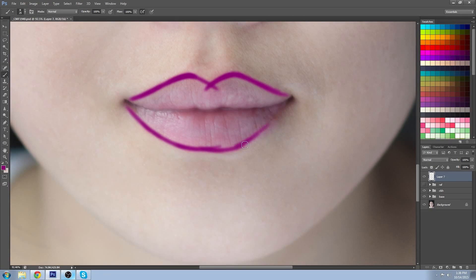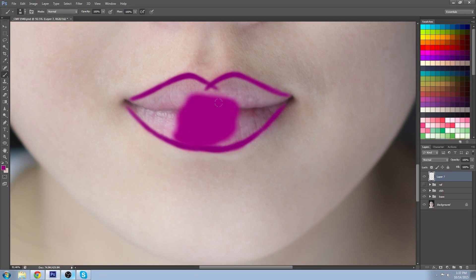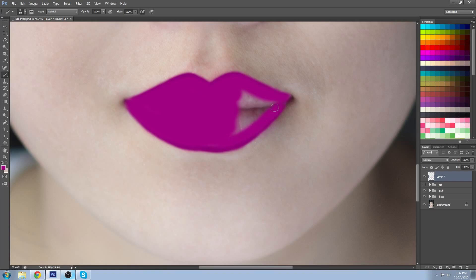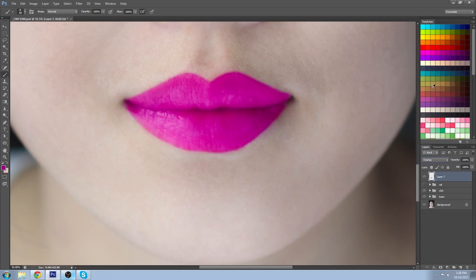Don't worry if they overlap a little bit. Once that's done, pick a slightly lighter shade for the actual lipstick and with a soft brush just fill that all in. Make sure it blends into the lip liner so it doesn't give a cheap fake look. To blend that in with the model underneath, use a layer blending mode of overlay and that gives you the basic lipstick.